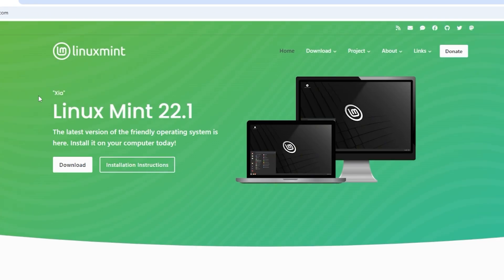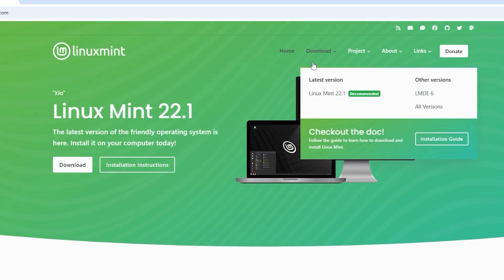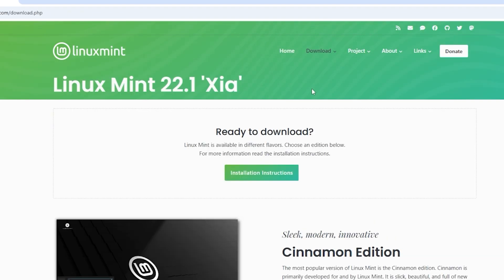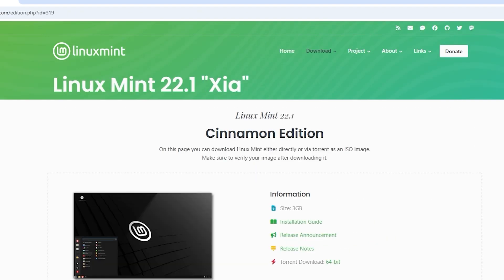Step 2. Go to the Download page. Once you are on the Linux Mint official website, look for the Download button. You can also find a download link in the navigation menu at the top. Click on the Download button to proceed.